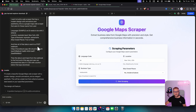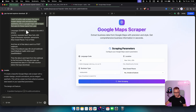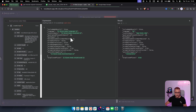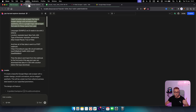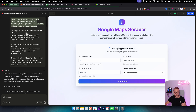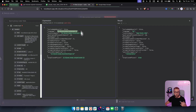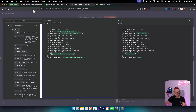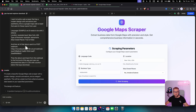Now let me break down the Lovable setup. I told it I want to build a web scraper with a modern design, animations, and aesthetics — a Google Maps web scraper that asks for specific inputs. I looked at the JSON and decided I want the user to input language code, location (e.g., New York, USA), type of business (e.g., restaurants), and skip closed places (true or false).